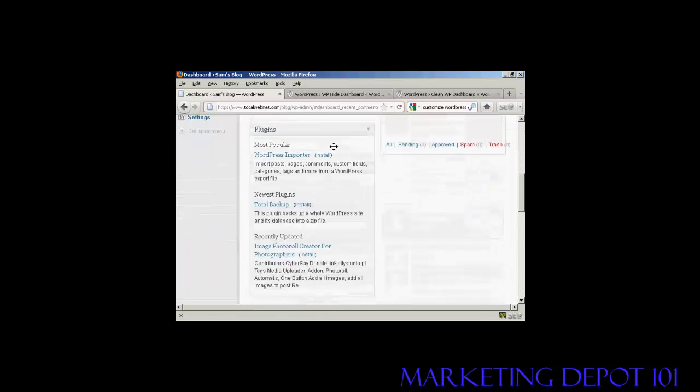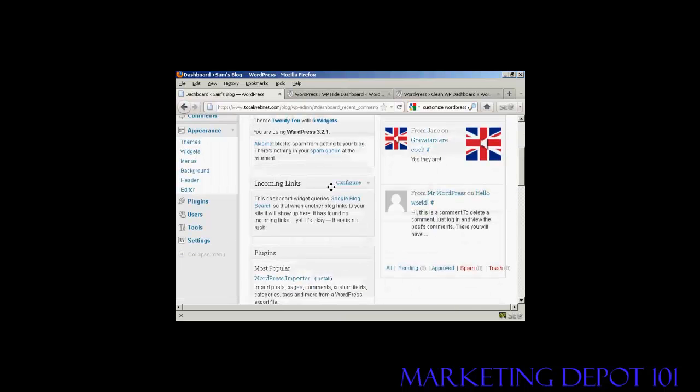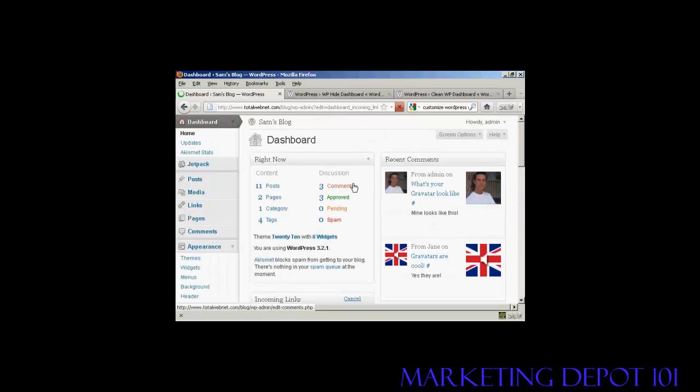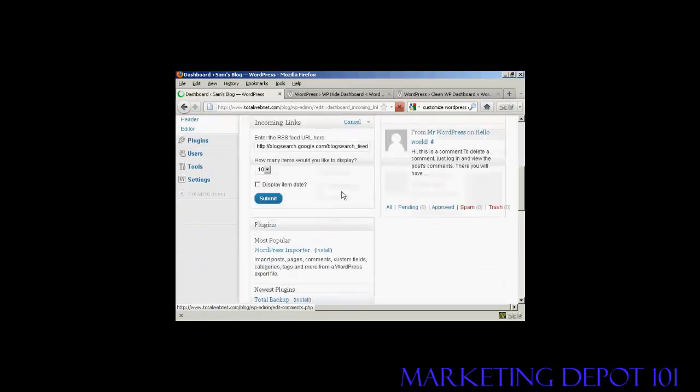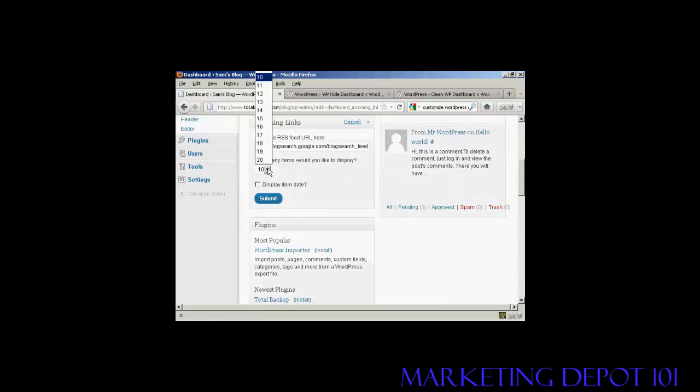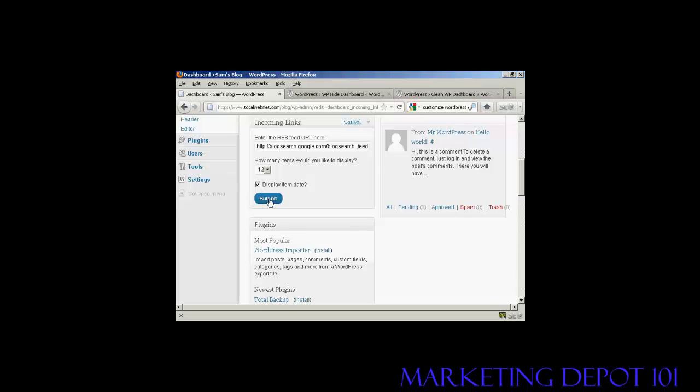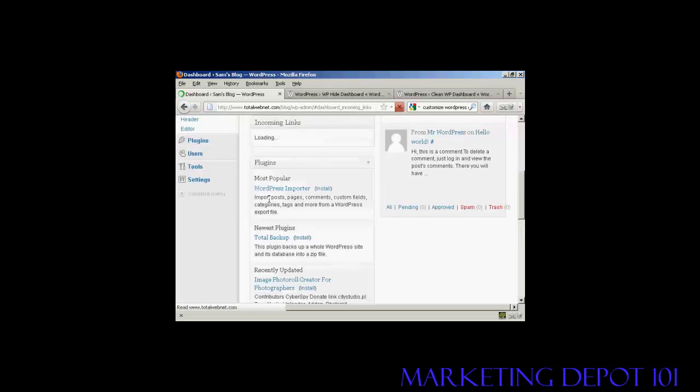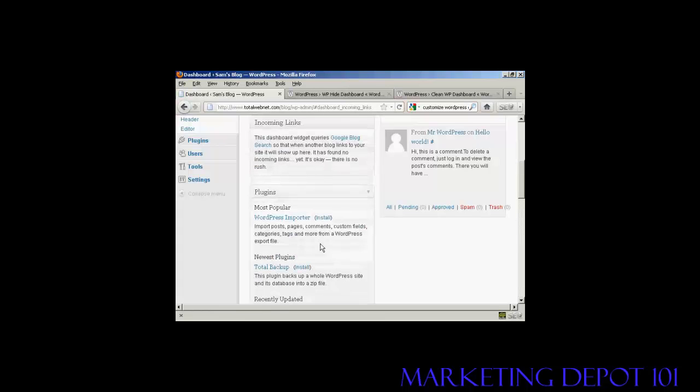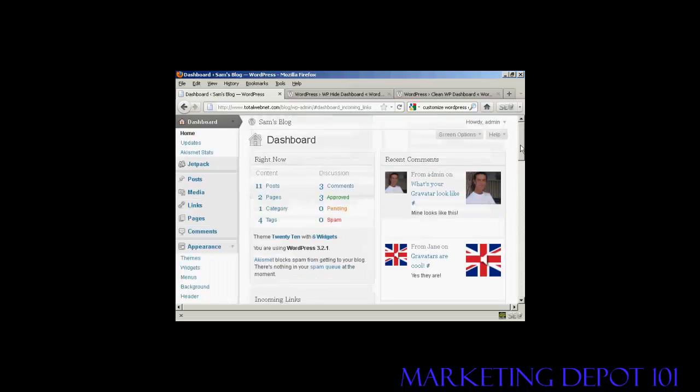And others also have a way of configuring. Not all of them do, but you can see incoming links, you can configure that one as well. So you can say how many links you want. There's a pop-up window here. So let's say I want to have 12 links, and if I want to display the item date, I can click on that and click on submit. Like that, and there we go. That's all done as well.